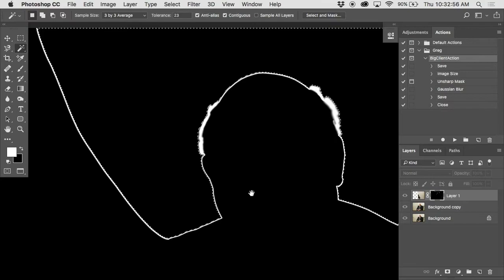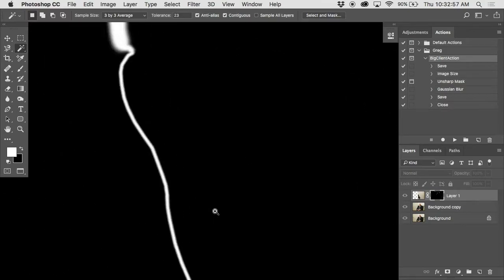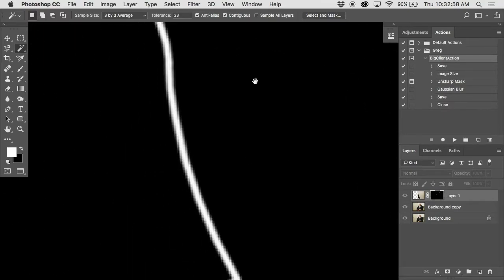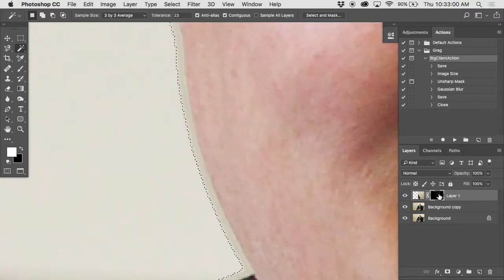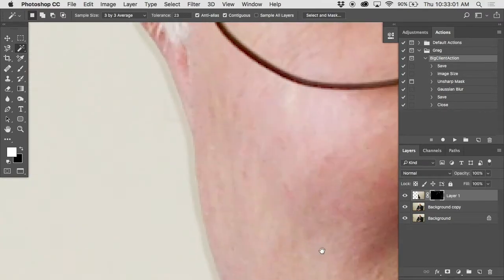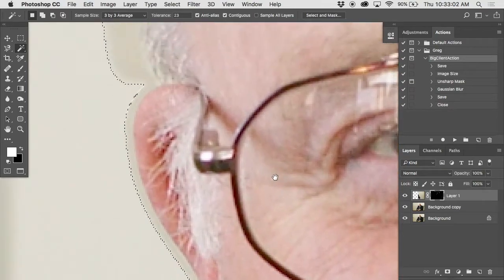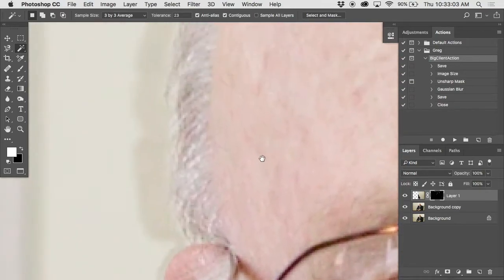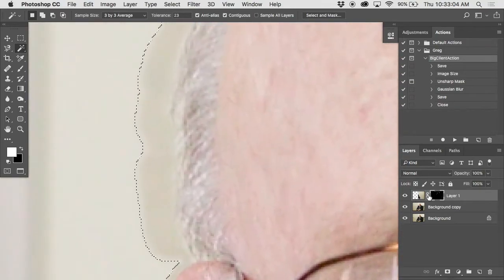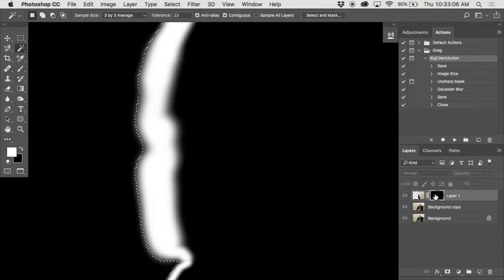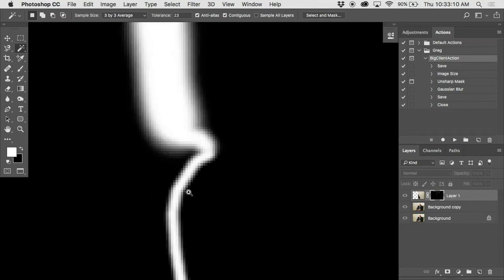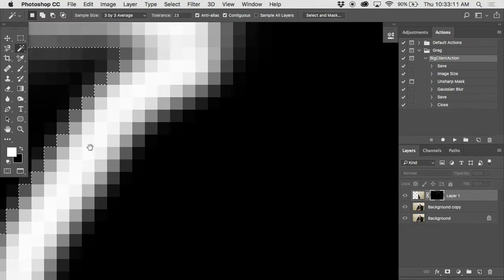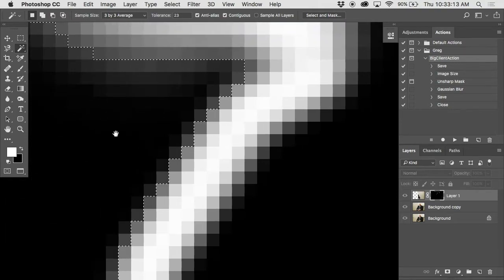Now here's a tricky bit. It was a fairly hard edge around the side of his face there, but then it became a softer edge up around the hair. So I actually used a softer brush. Now how much of an expansion do I need to do? Remember there's that fringe around the outside here. The selection grabbed the black, it missed these gray bits.